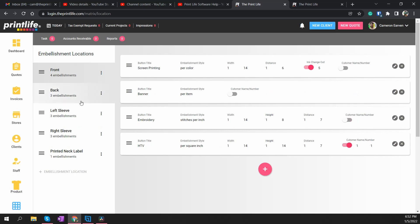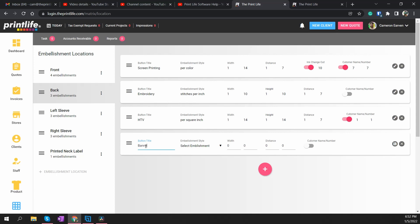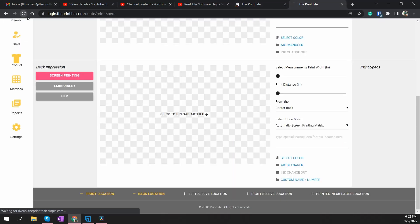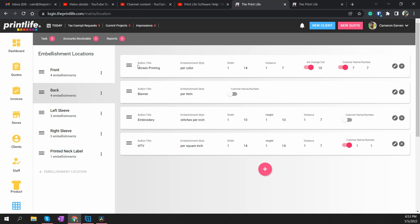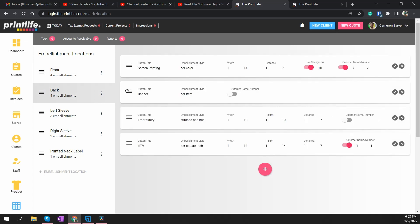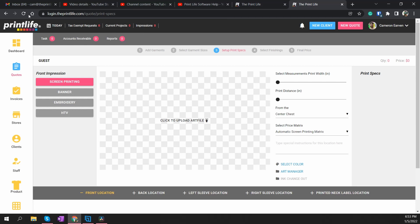Now we need to go to the Back and do the same thing. We're going to call this 'Banner' as well, select Per Item again, and hit Save. Let's reload this page.